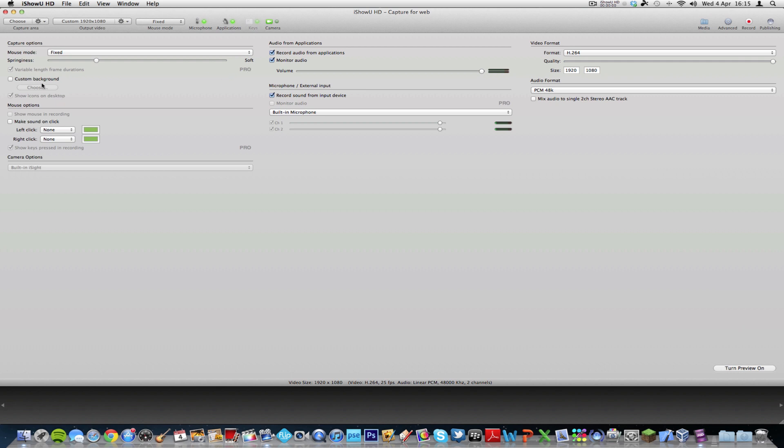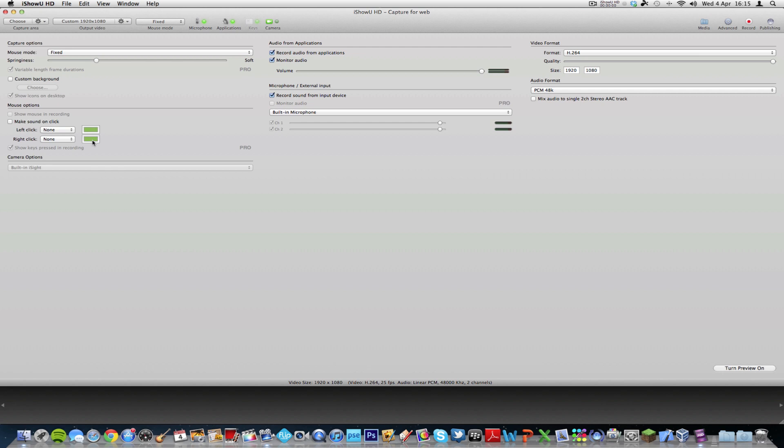Custom background lets you choose a custom desktop background. You would just check that on and go to choose. Mouse options, you can have it make sound on click, and you've got a couple of different options, and likewise here, and you can choose colors. Basically, this is what these are, blob and halo. These aren't sounds by the way. These are effects, and this is the color.